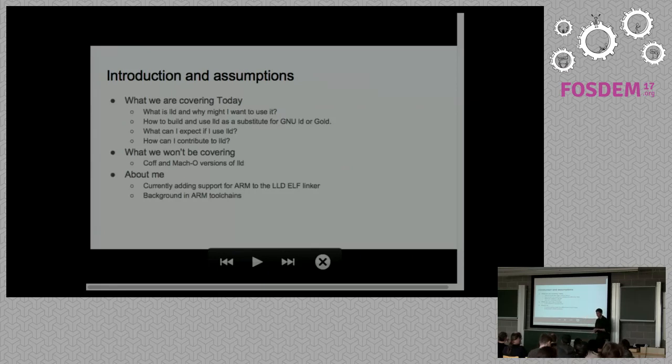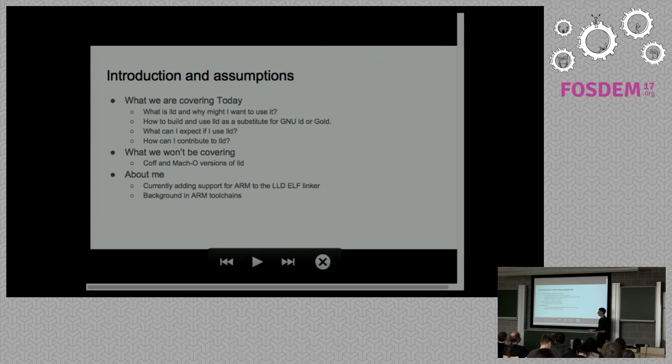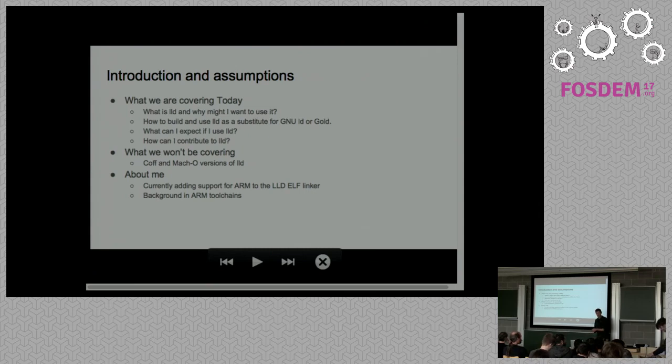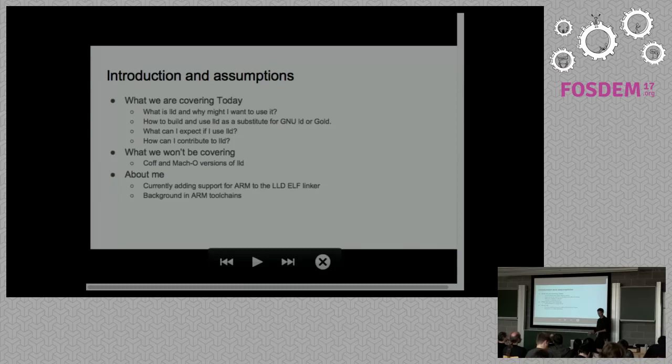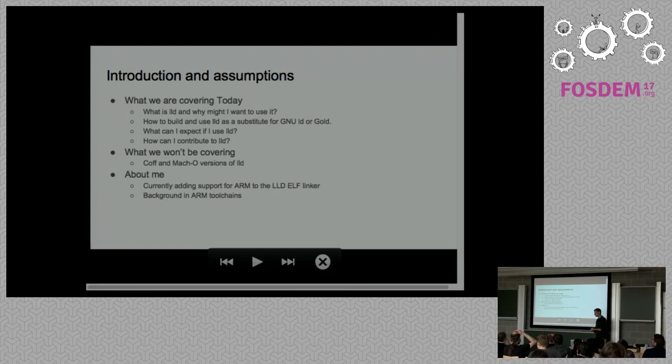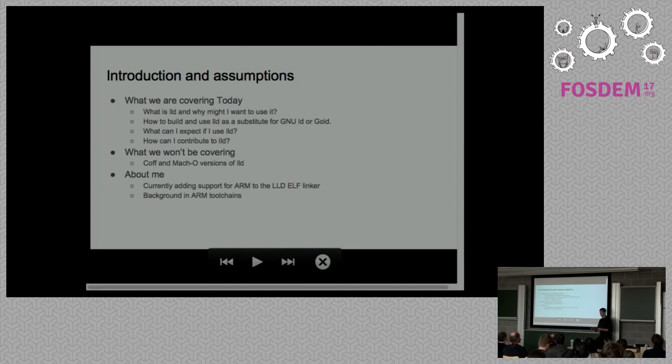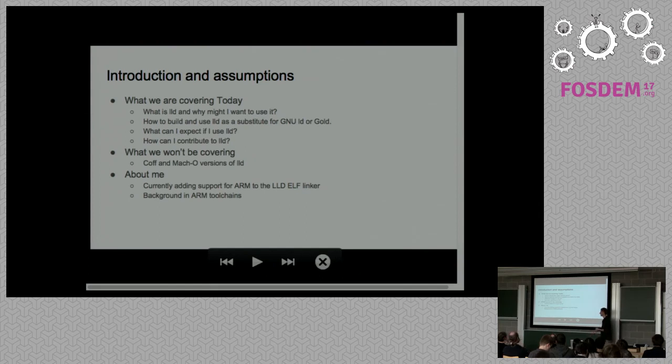What we're going to cover today: basically, what is LLD? How might I use it? How do I actually build it? Because as of today, there isn't a package that you can download with LLD in it. There may be on BSD systems, but certainly not on any standard Linux distribution. It might even have been this morning that it might actually get into the LLVM 4.0 release.